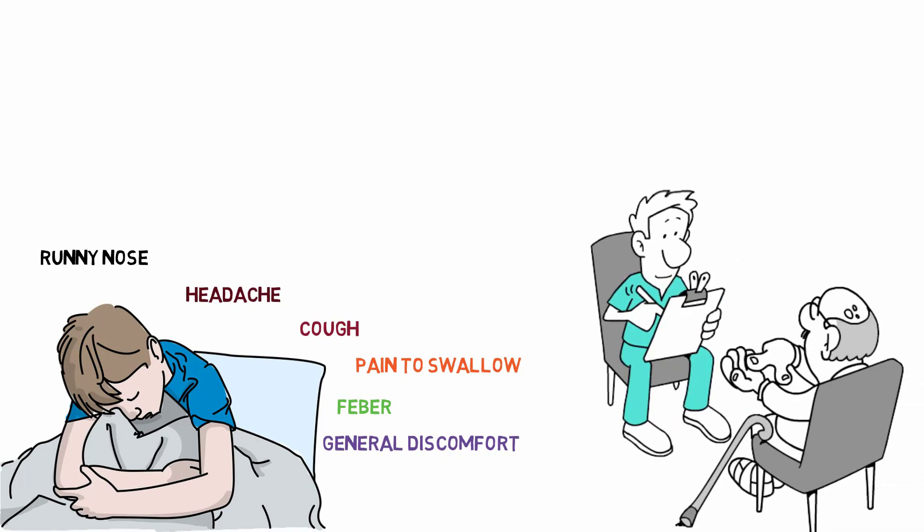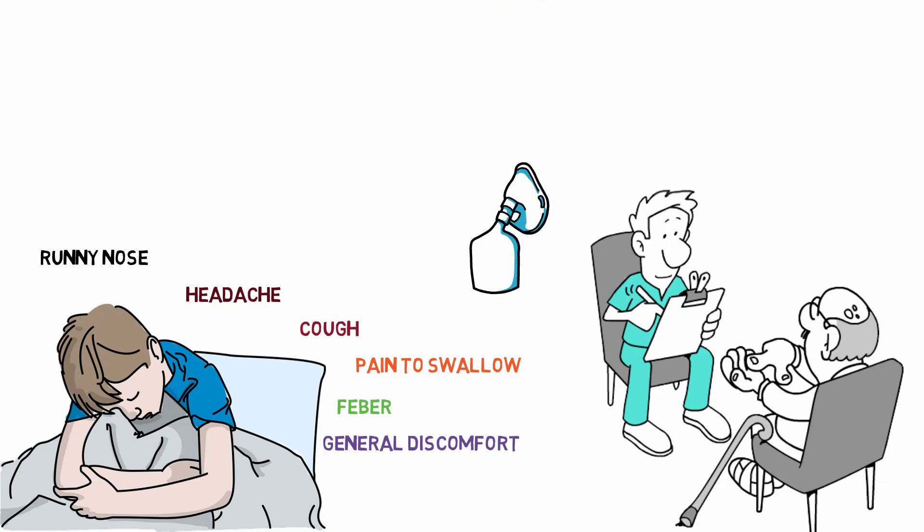This is why it's very important to visit your doctor if you have any of these symptoms. He may recommend airway humidifiers, medications for your symptoms, usually anti-inflammatory and pain relievers that help with fever and pain.